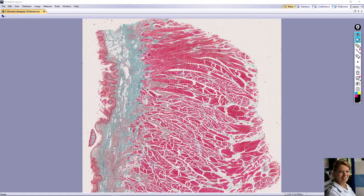In this video we will take a look at the slide of the dorsal part of the tongue, also called dorsum linguae. This slide is stained with modified green trichrome, which means collagen fibers are green, elastic fibers are black, and muscle tissue is red.